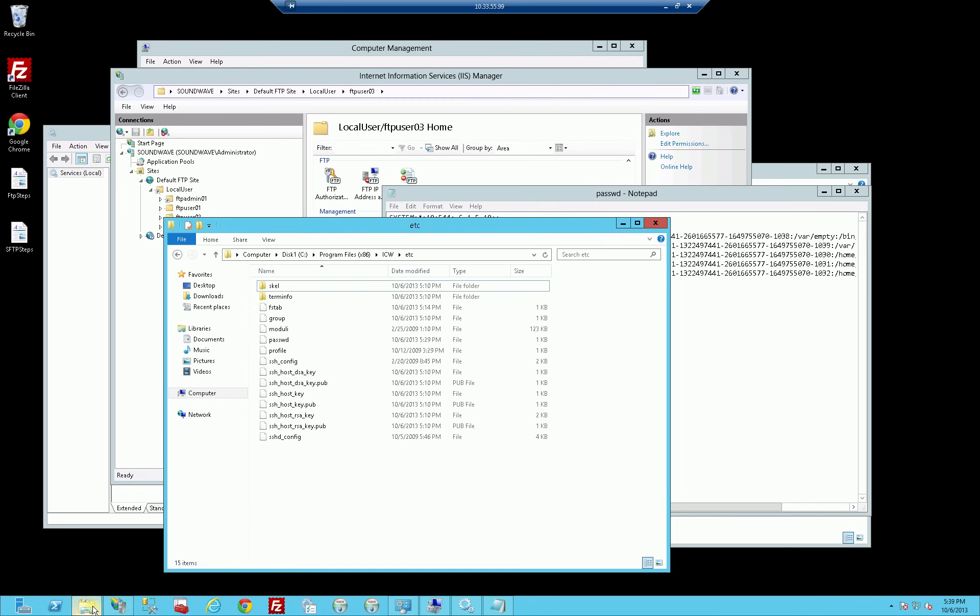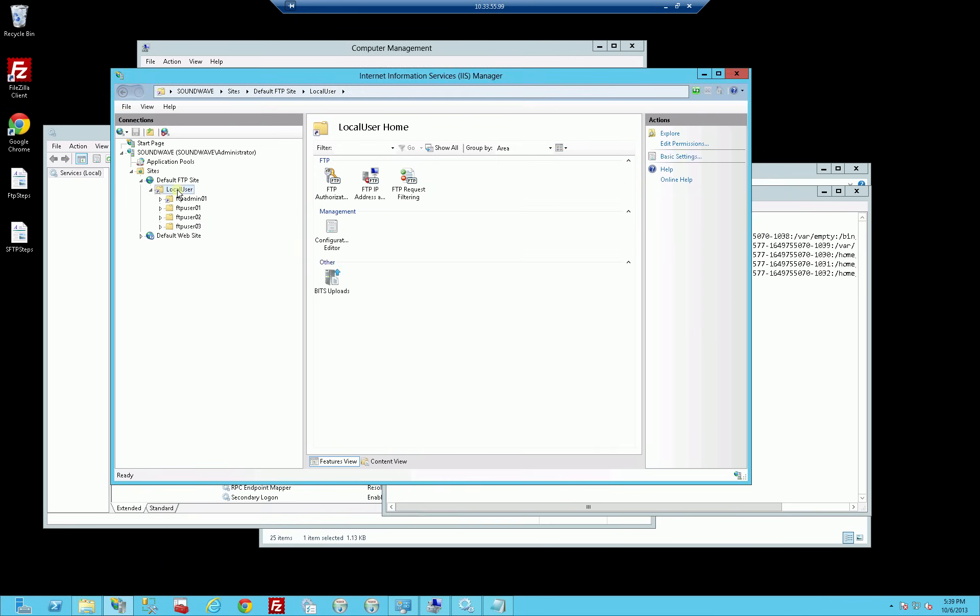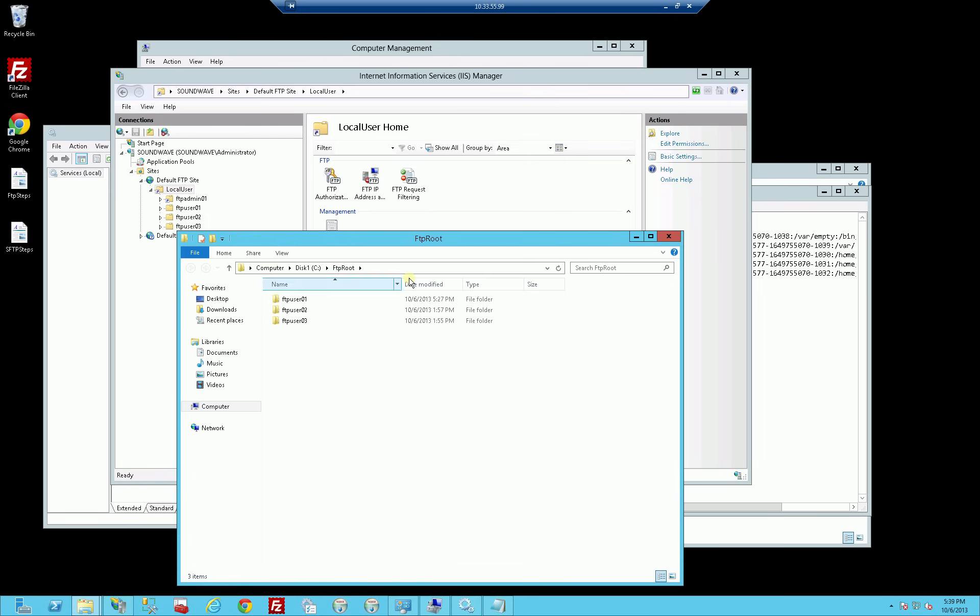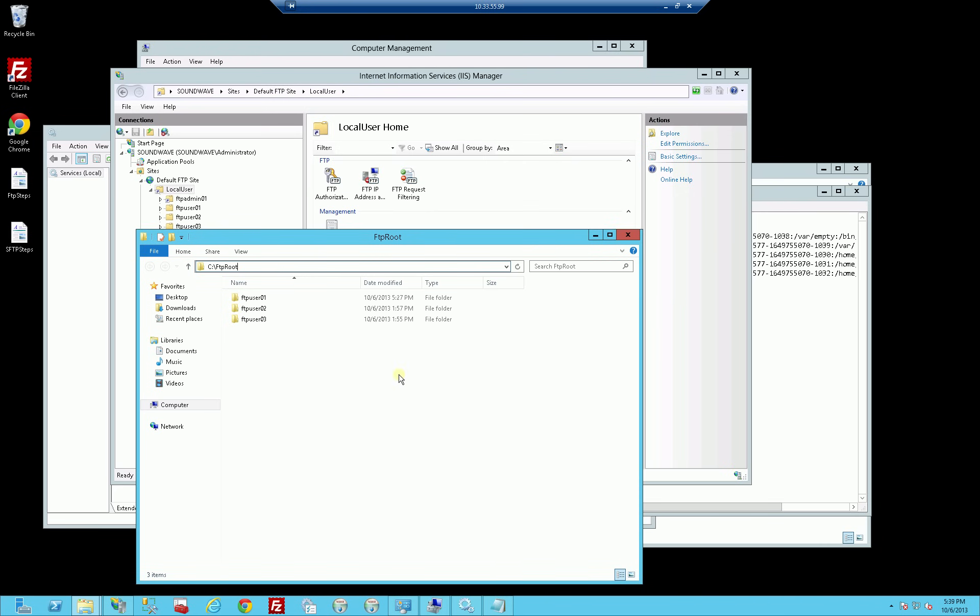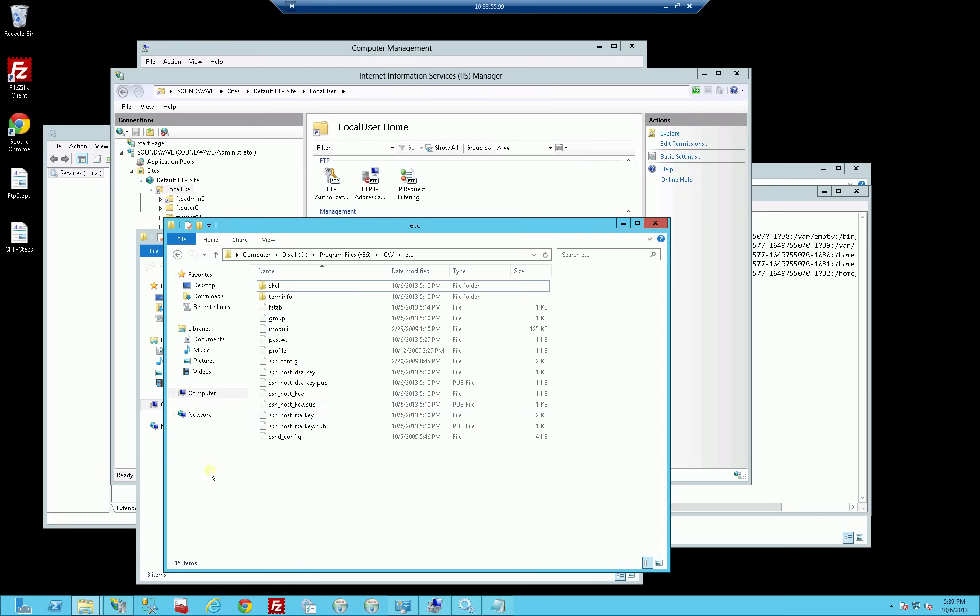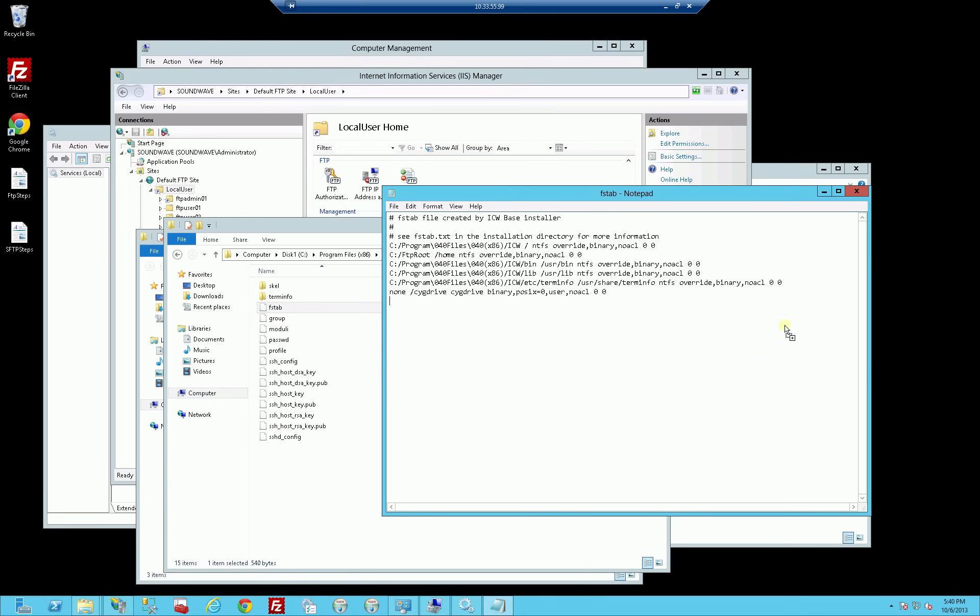So if I look here and I do explore in IIS, you'll notice I installed all the home directories in C colon FTP root and that's for IIS. If I flip back to what I did for OpenSSH, there's this file system table file, SF tab.